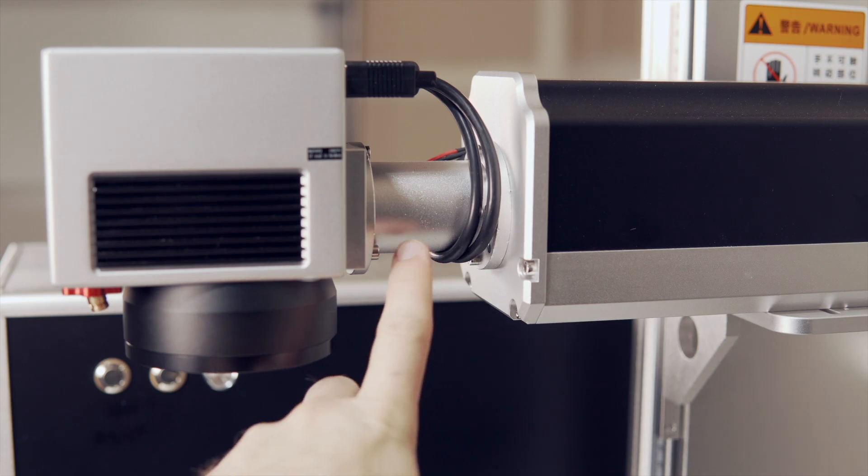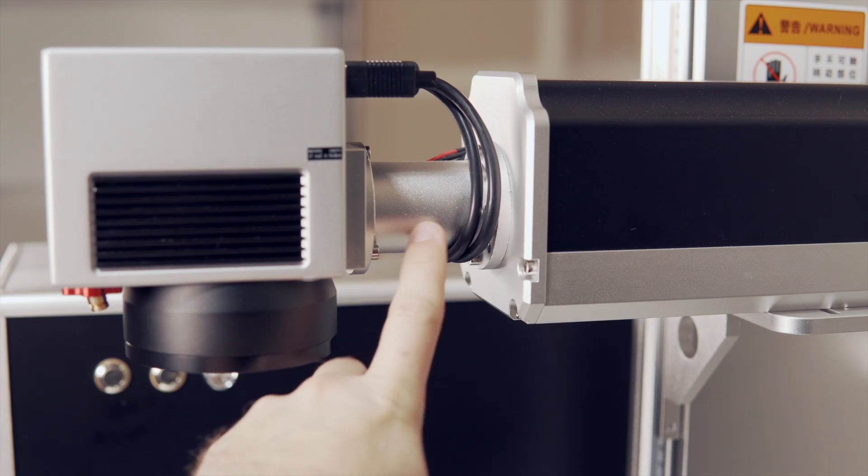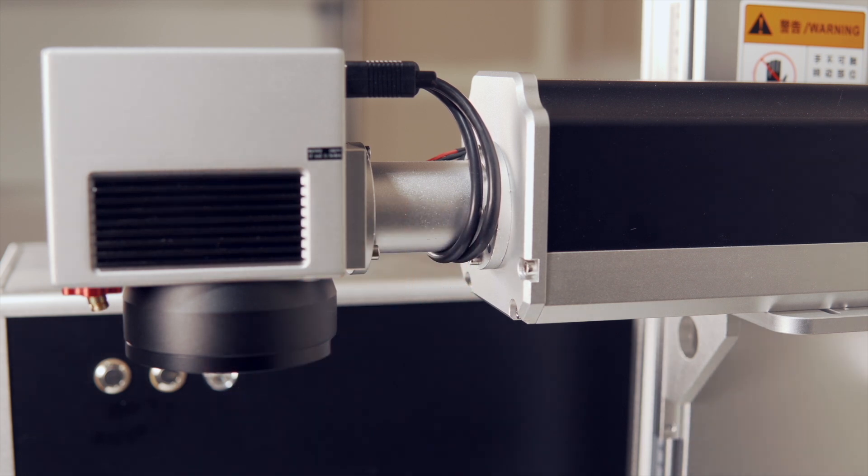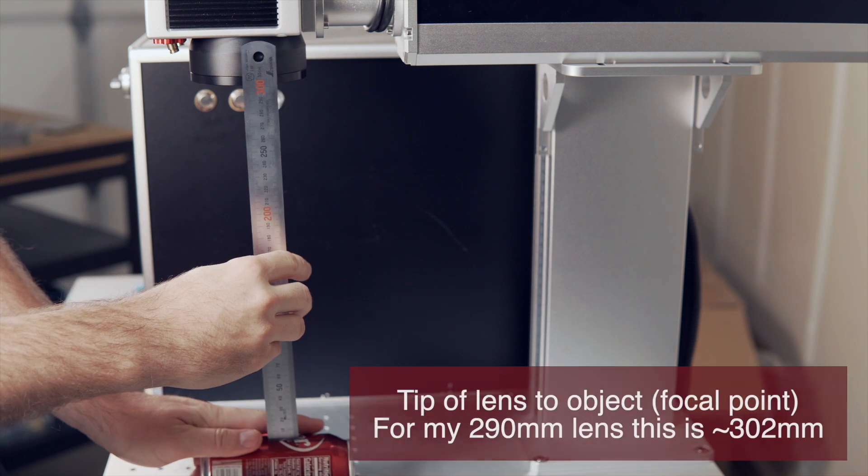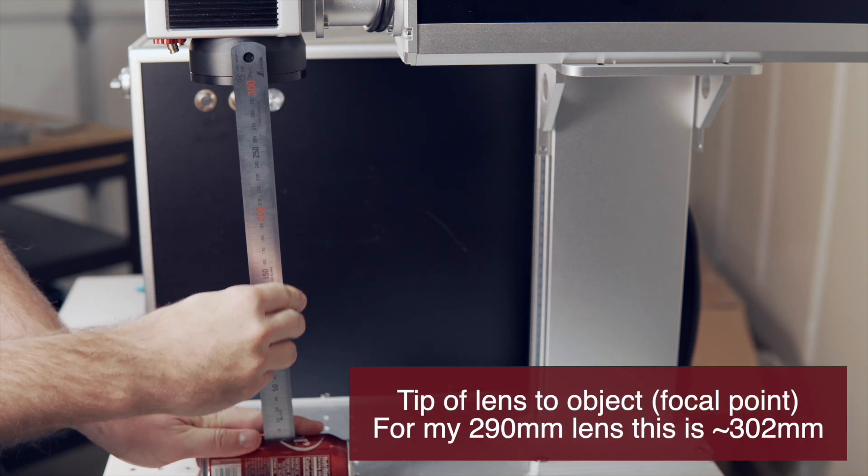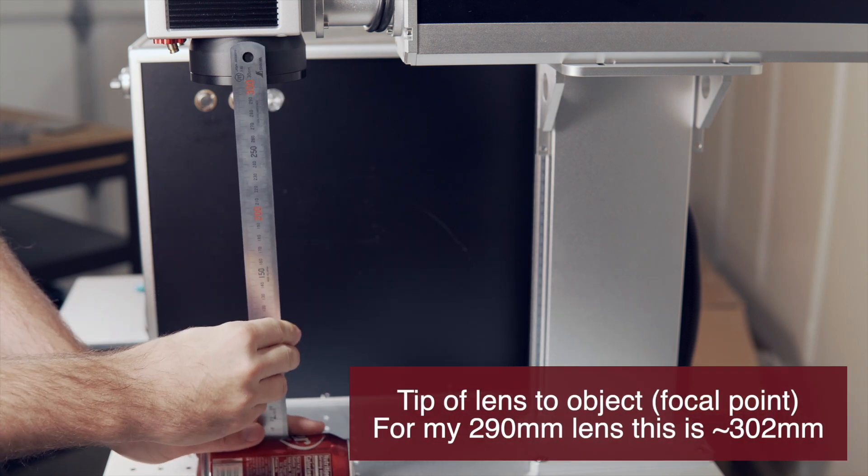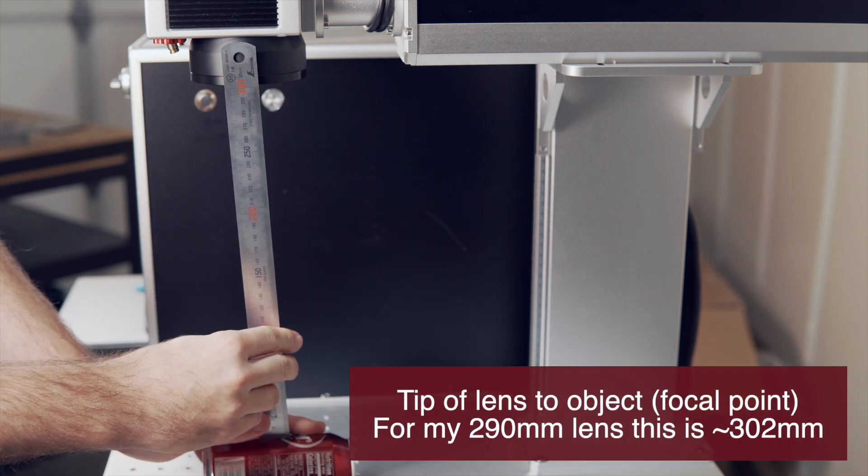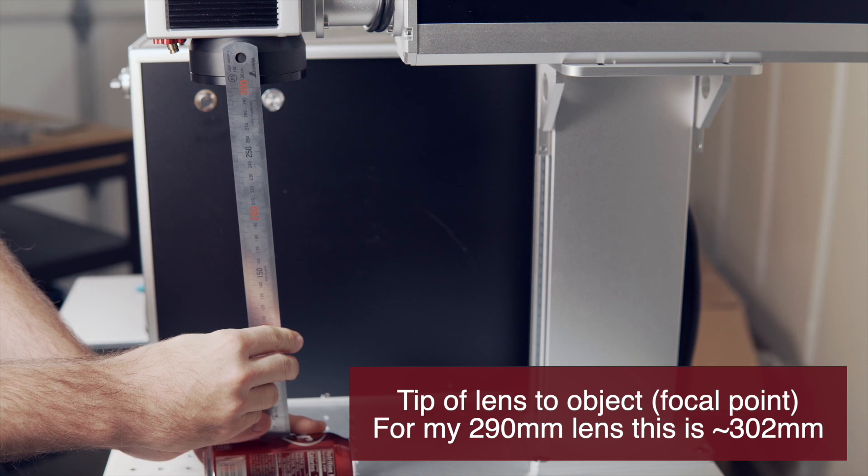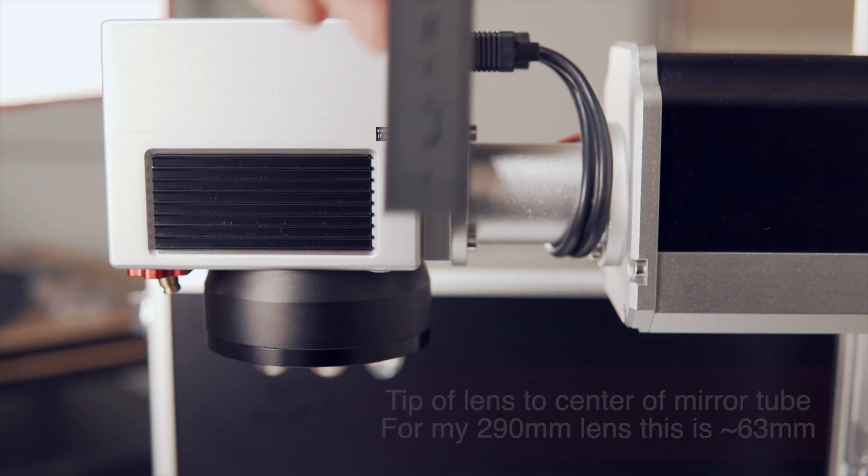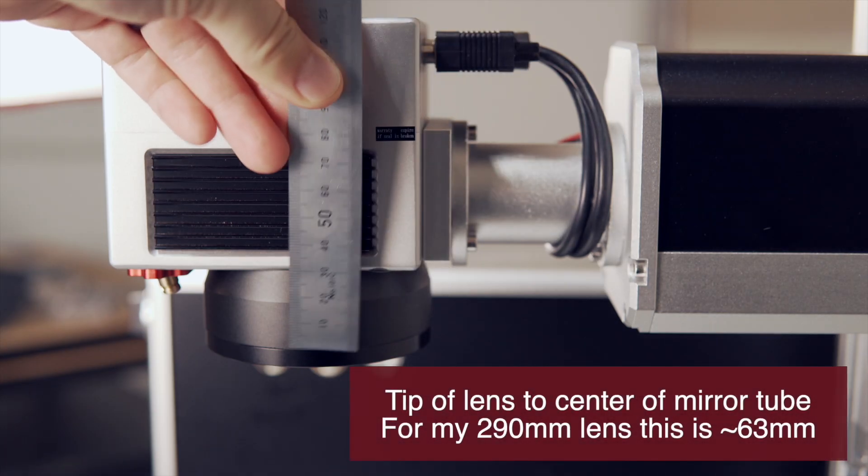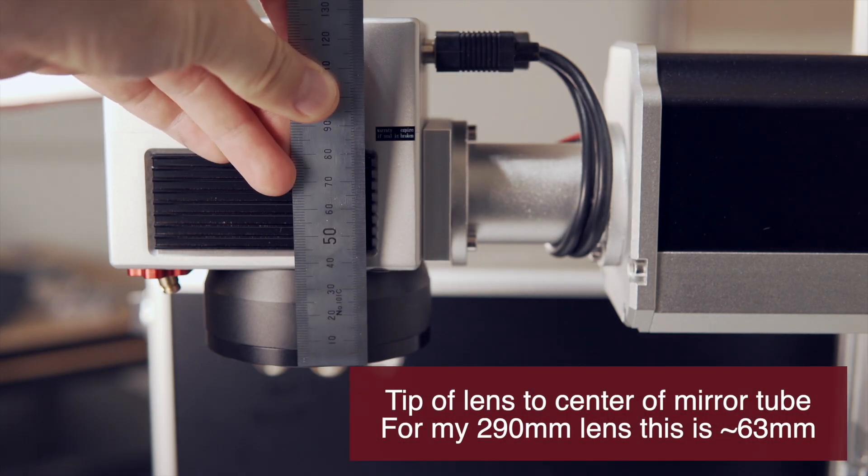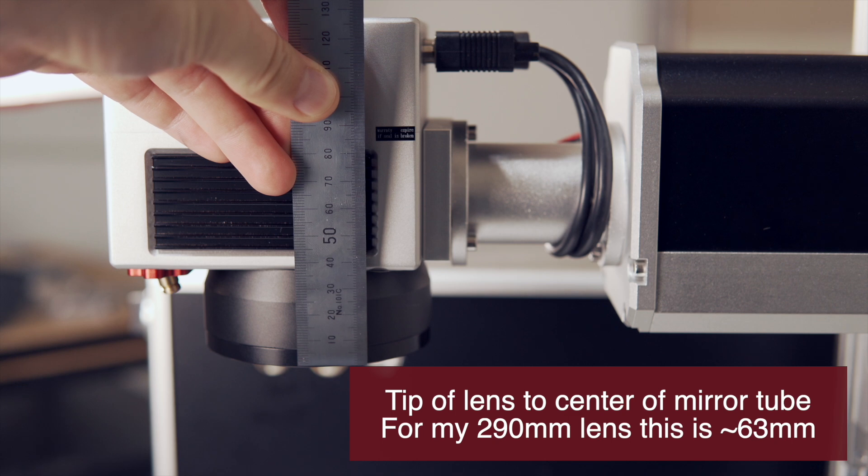There is typically a tube that connects the galvo head to the laser source and the mirrors are generally centered within that tube. You can either measure from that height to the focal point below, or if you have the measurement from the lens to the focal point, just add the difference in height to the galvo mirrors.